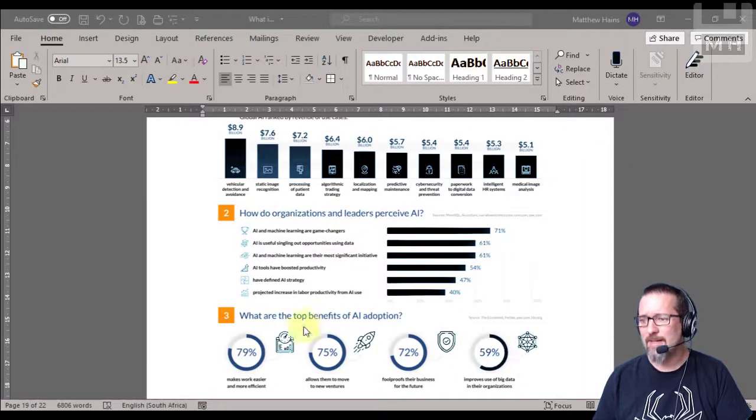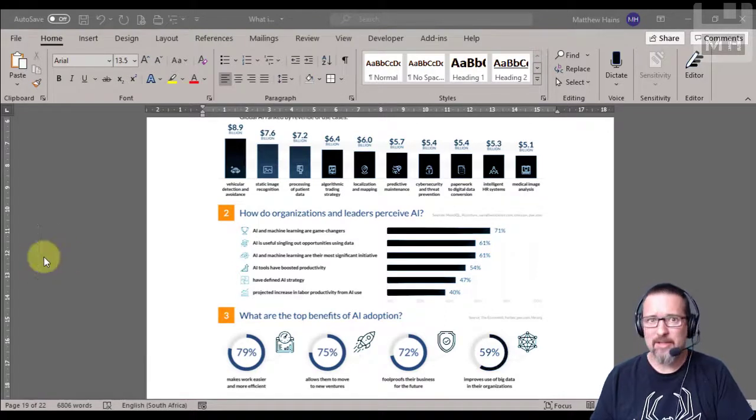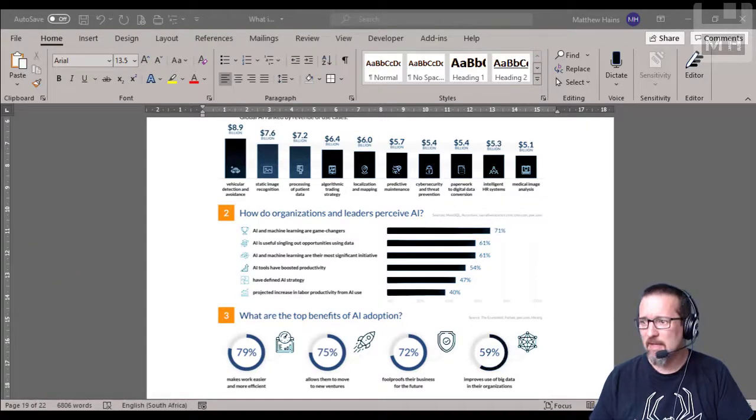In this video, I'm going to show you how we use cross-referencing in Word and what it actually means, how and why we use it.